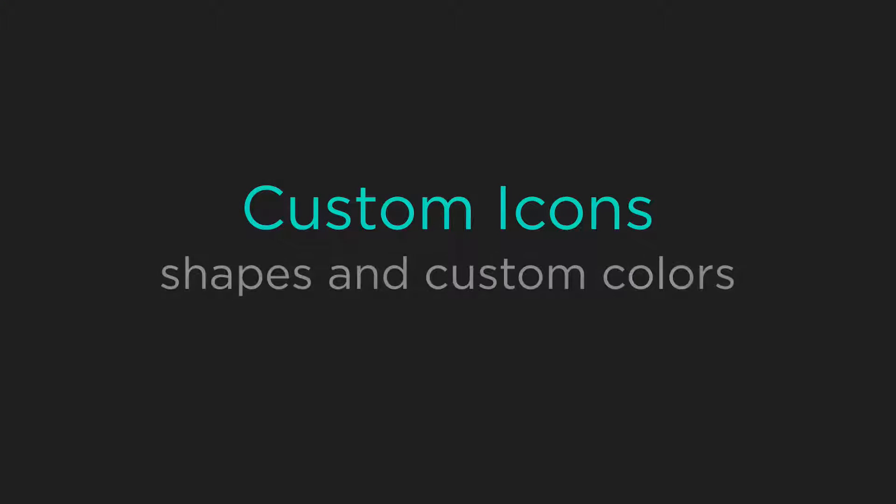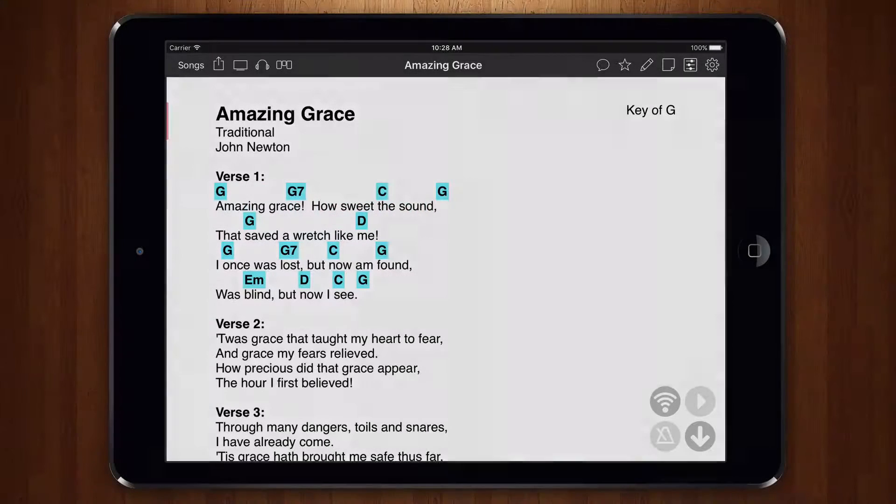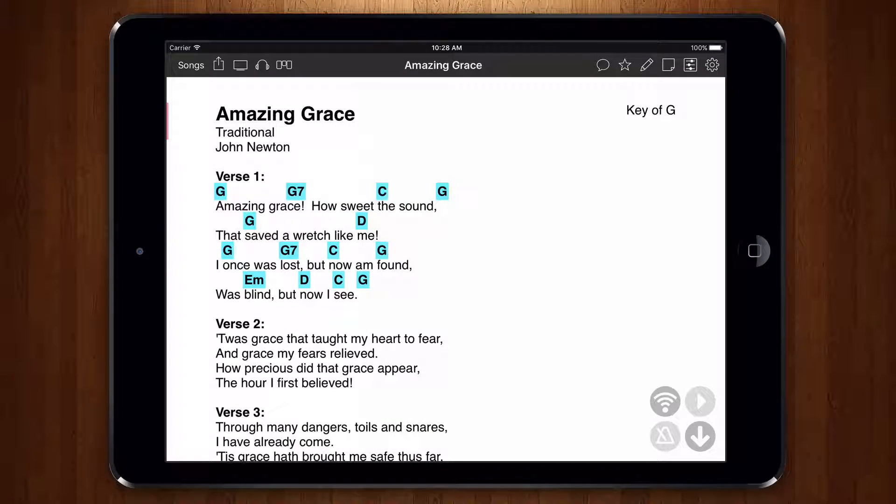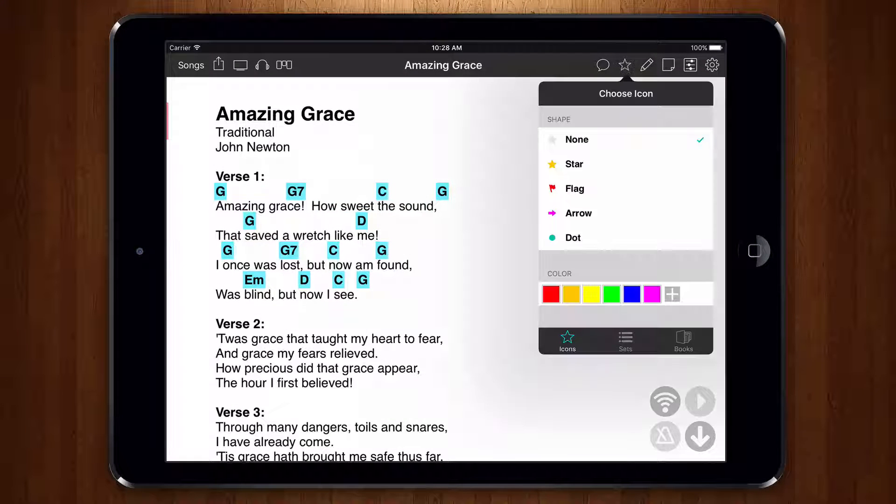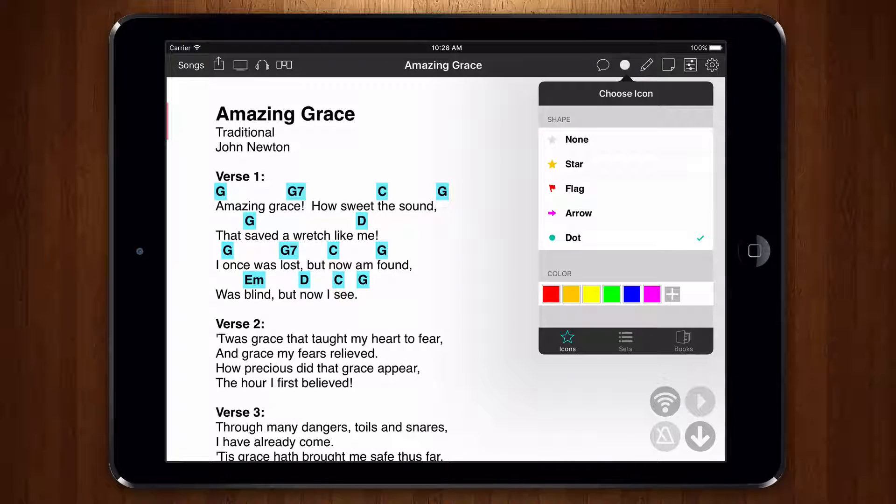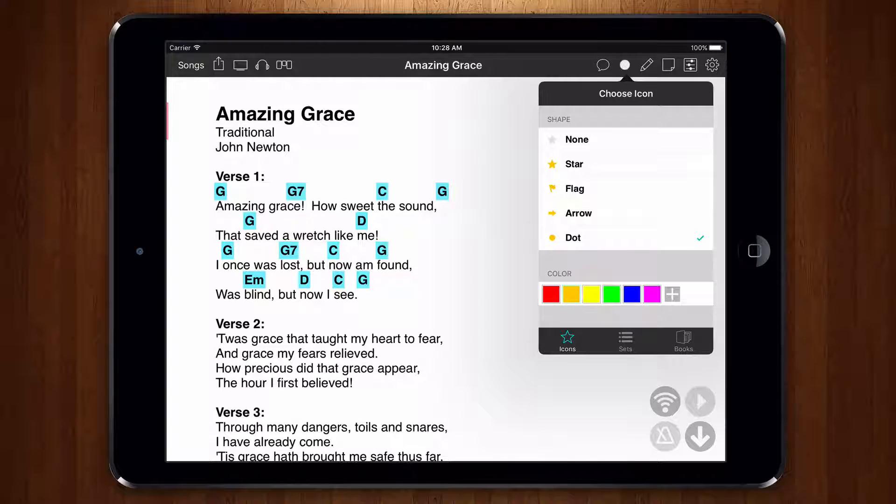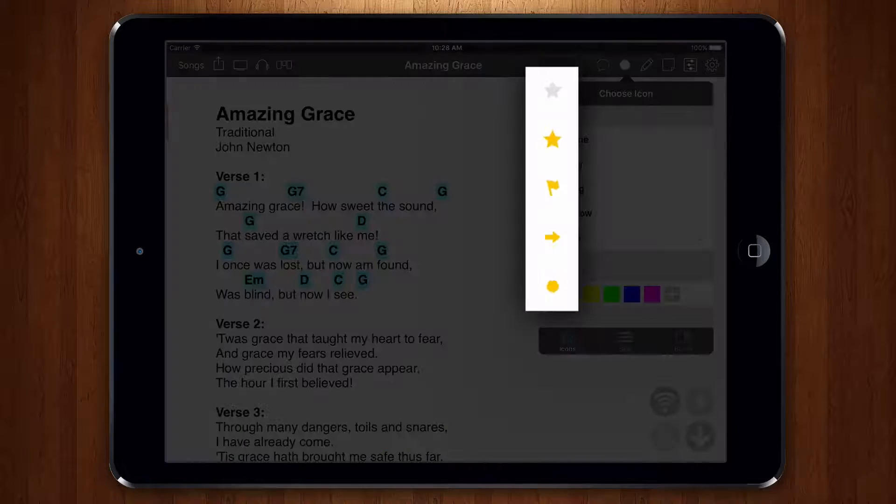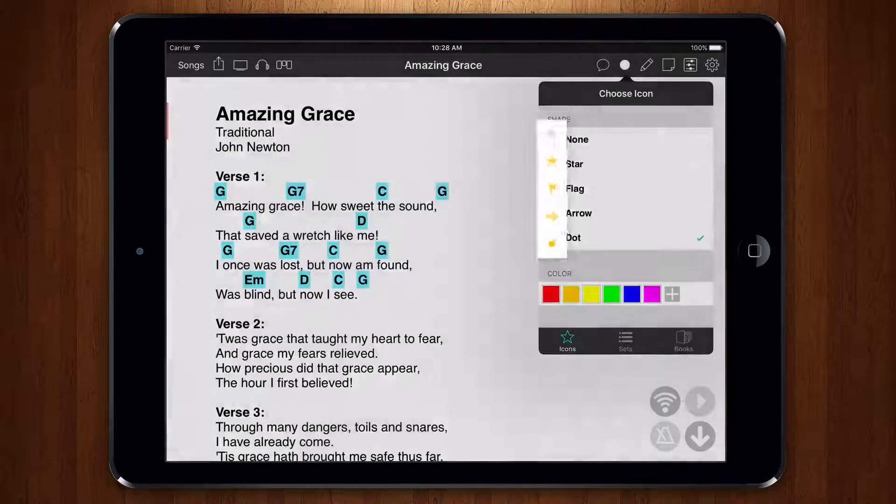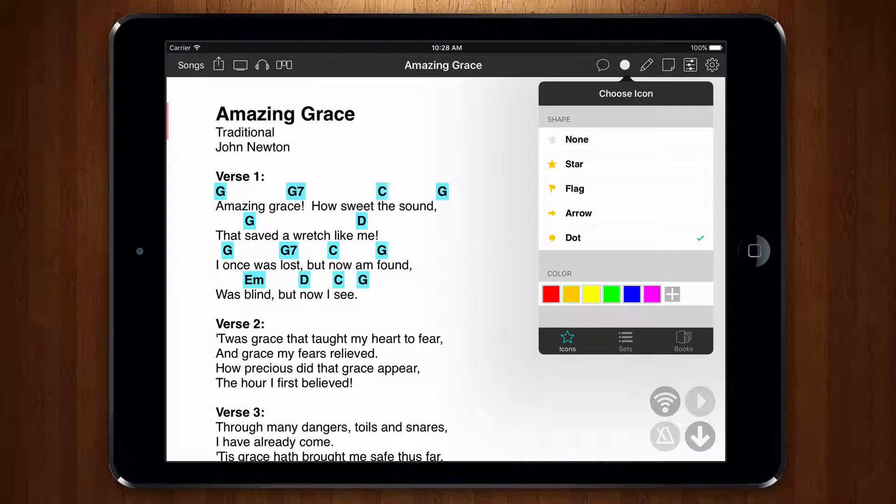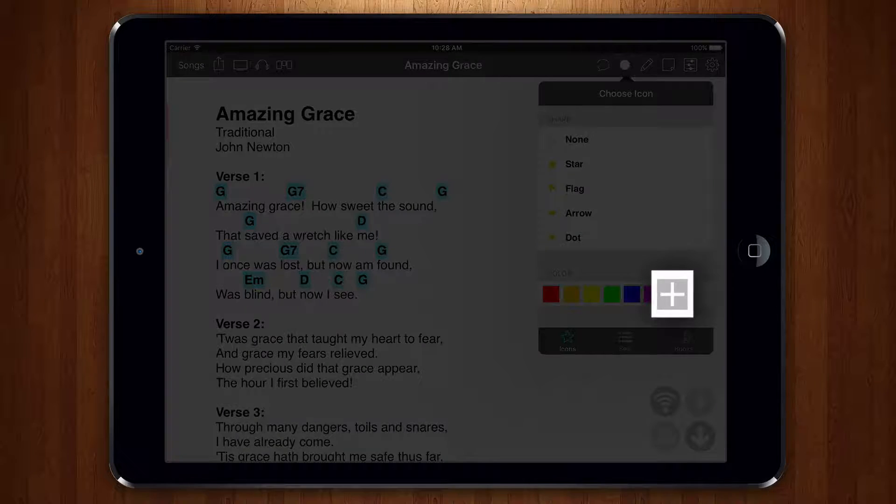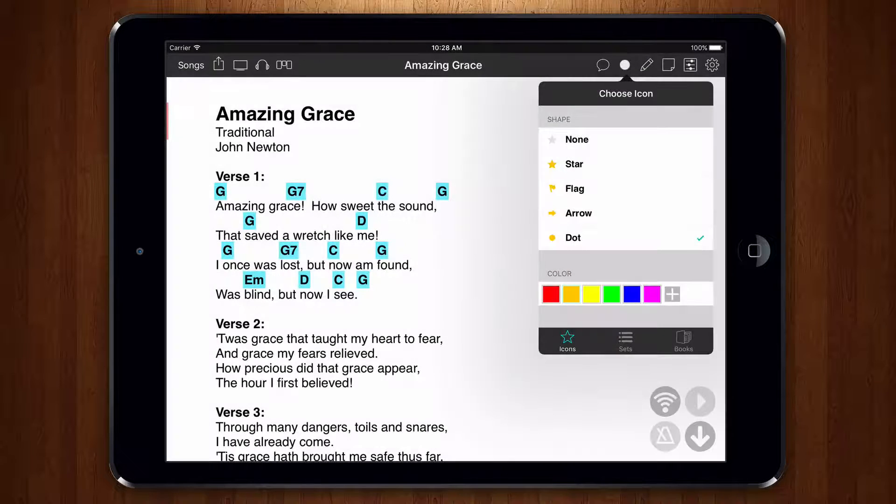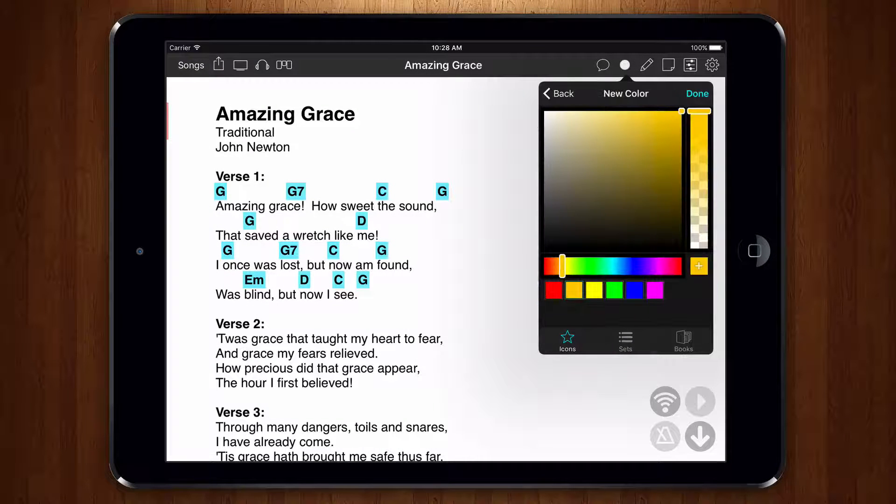OnSong gives you a number of shapes to pick from, but you can also use colors to communicate something else. Let's say that we want to mark songs that have been overdone. We choose the dot icon and then choose the color orange. You'll see that all the icons turn orange. We can also use the color picker here to create our own custom colors if we want.